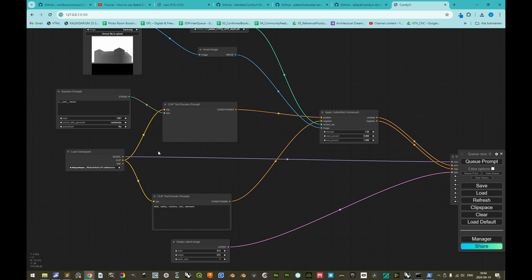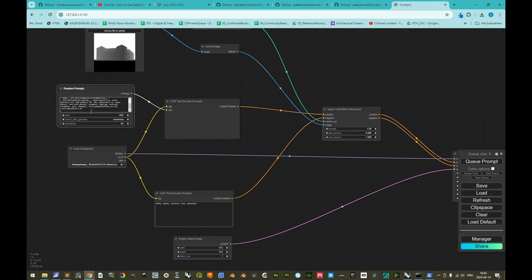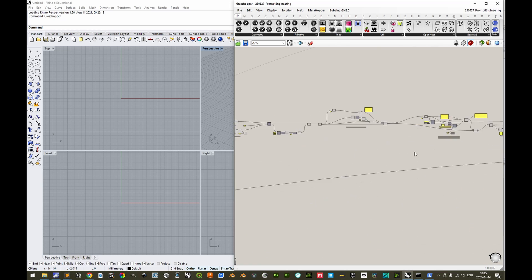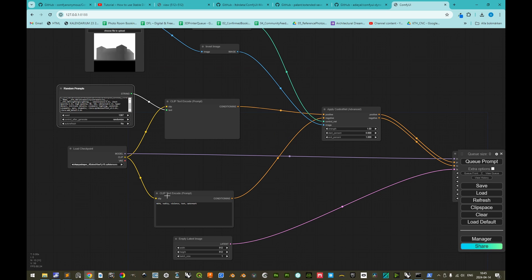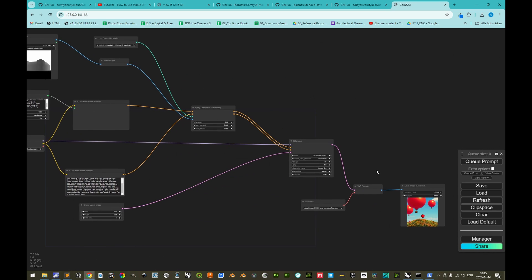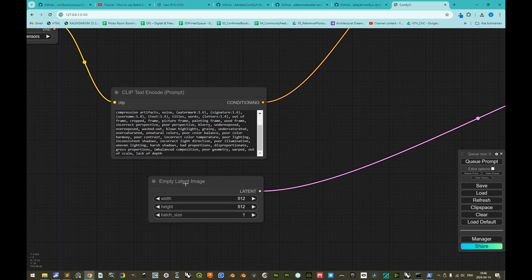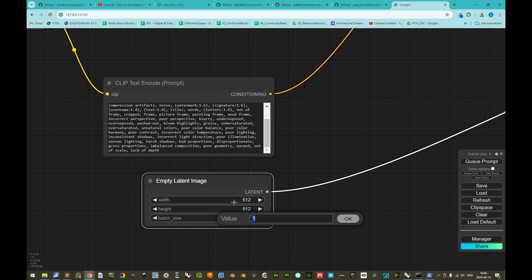We adjust the positive and negative prompts to be appropriate for this workflow using our Rhino/Grasshopper prompt text. We then test by queuing a prompt. Without evaluating aesthetics, we can see the ControlNet depth model is definitely working.